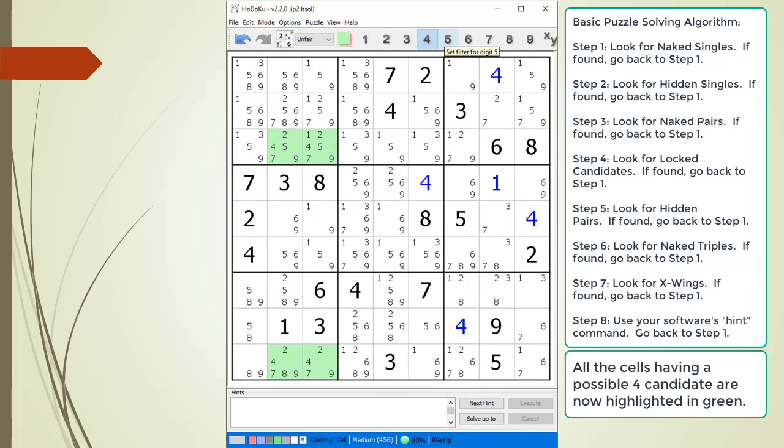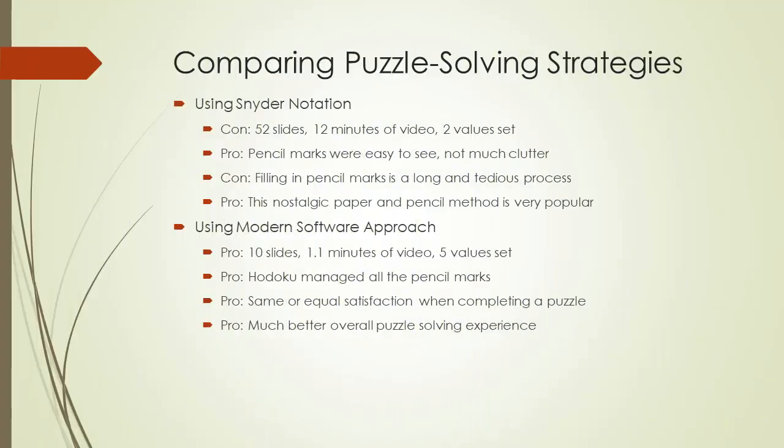This is as far as we are going to go solving this puzzle. Let's compare using Snyder notation versus not using Snyder notation. Snyder notation took a really long time — filling out pencil marks is a long and tedious process. But it is nice to show only a limited number of pencil marks, and Snyder notation has been very popular for a very long time. The modern software approach is new to many people. With Hidoku, we were able to have five values set in a fraction of the time. Hidoku took away the human drudgery of filling in and managing pencil marks, and solving a puzzle is just as satisfying with this approach.